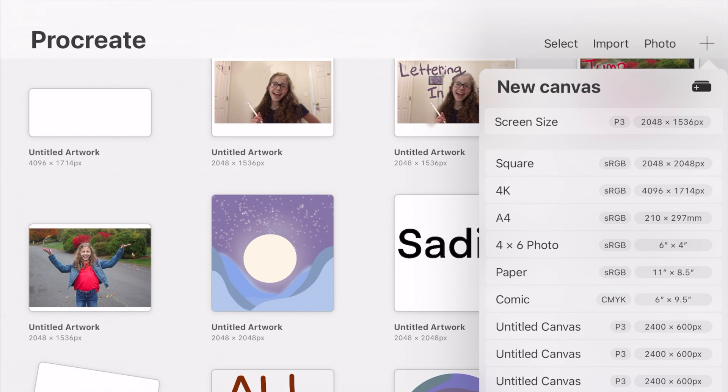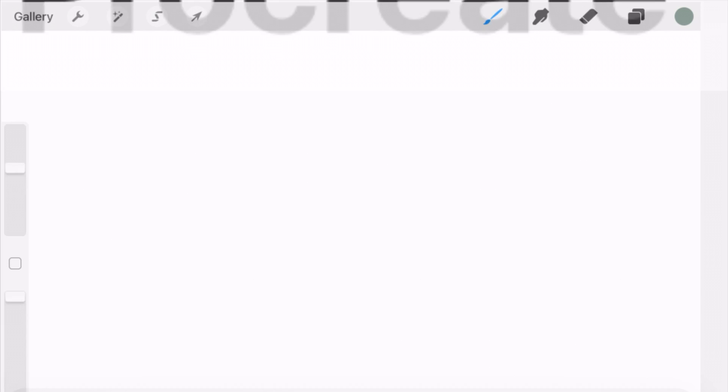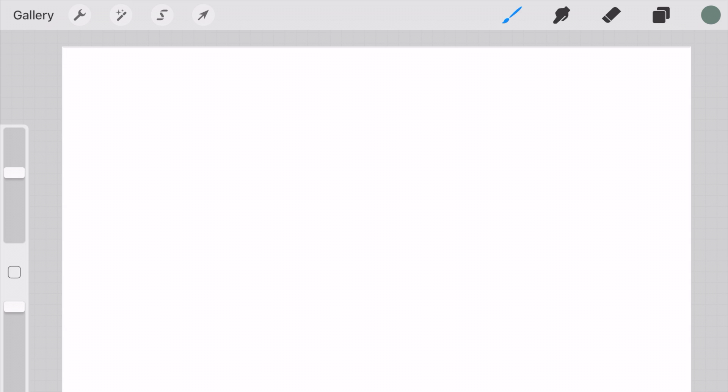Alright, so I am opening up Procreate and I'm creating a new canvas. I'm just going to be using the regular screen size because I think that works pretty well. So I'm going to be trying to have two different emojis and combine them together to make a neutral color.